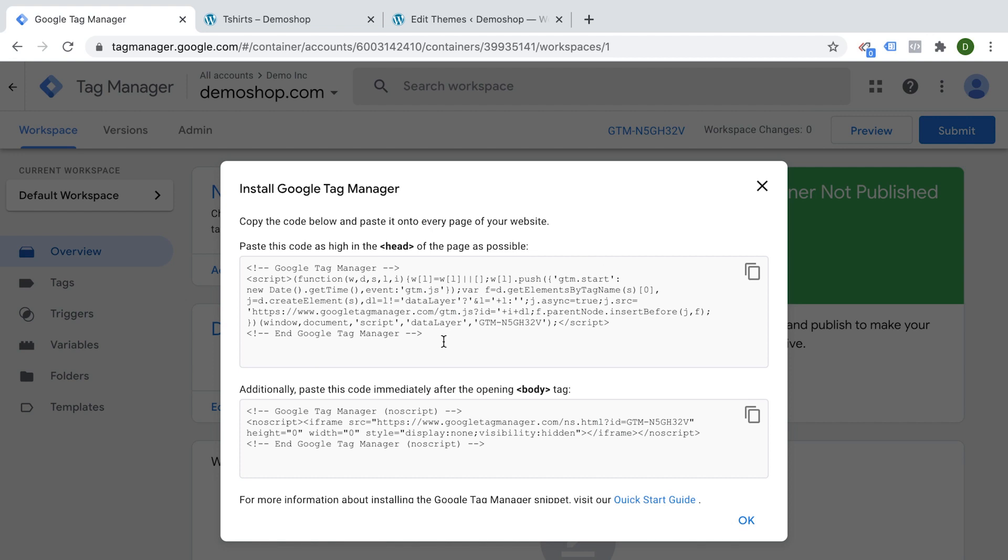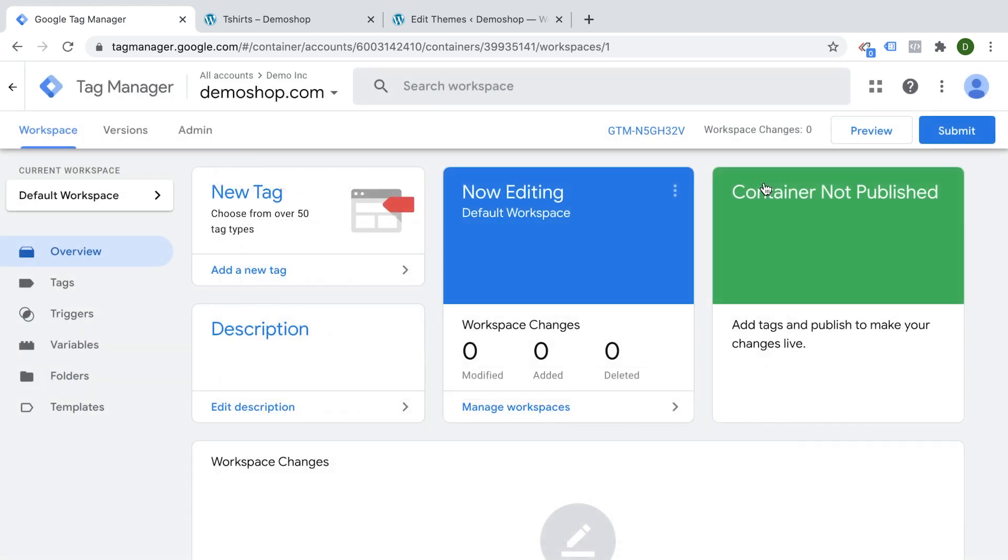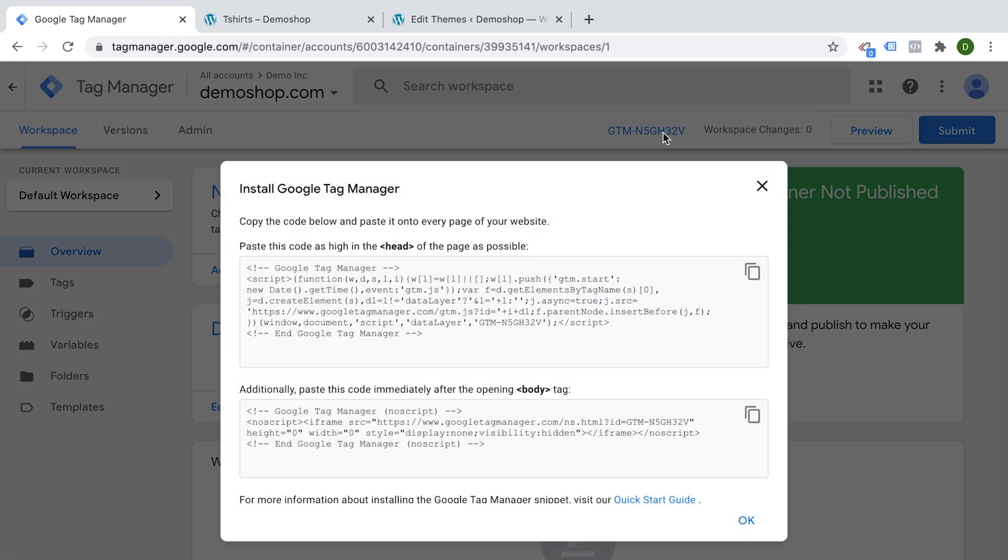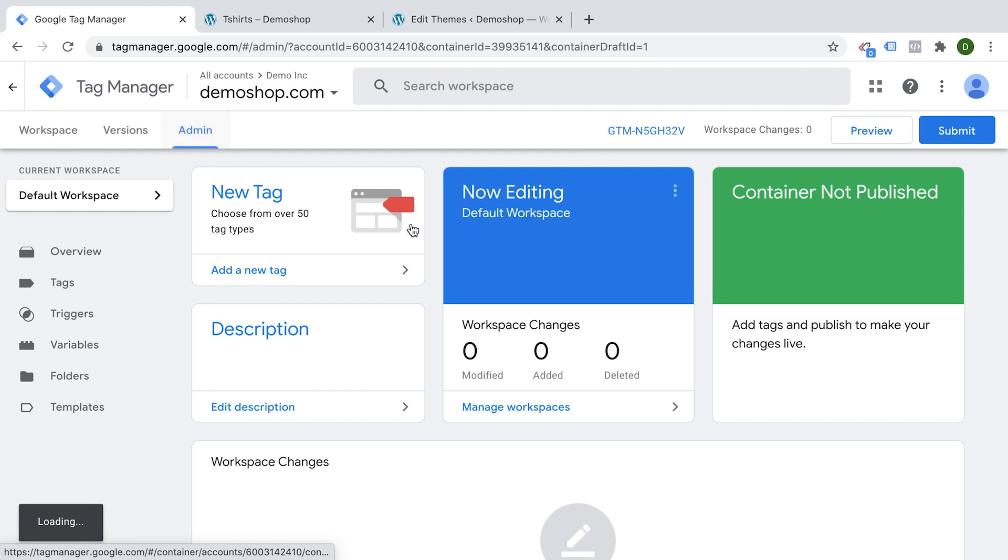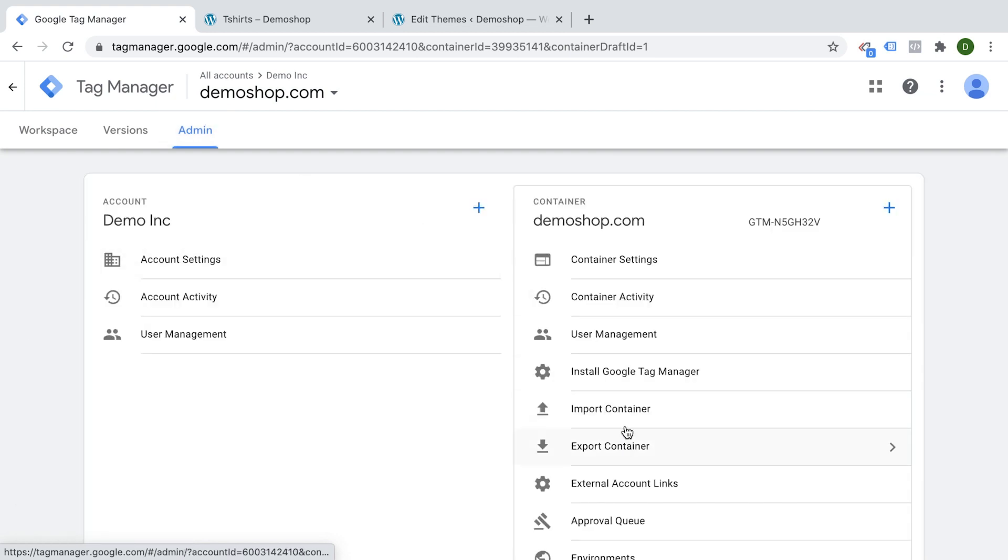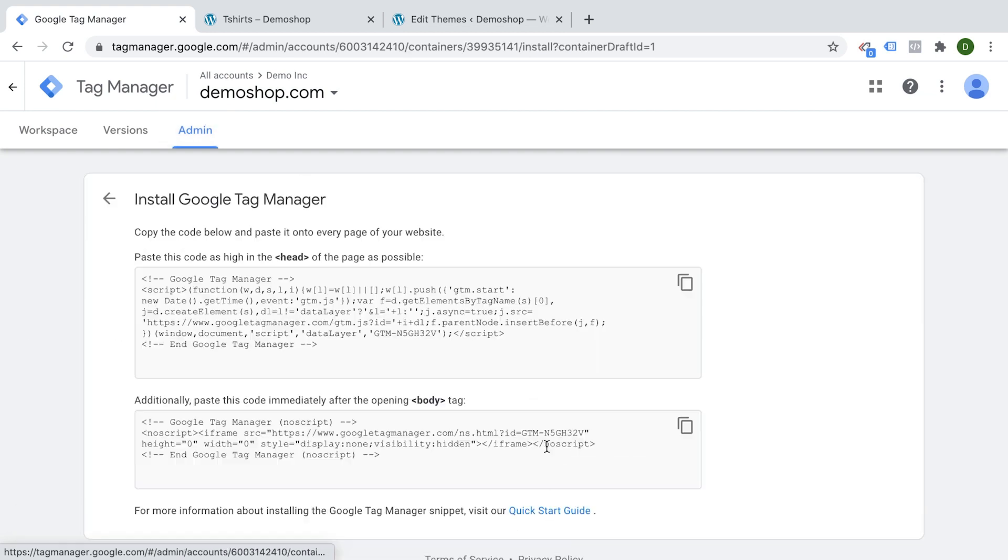So we are straightaway greeted with installing Google Tag Manager onto our website. These are the snippets that you need to install. If you don't see this or if you want to join us here from a different account, you can always find your container snippets by clicking up into the GTM ID right here or going into the admin section and then installing your Google Tag Manager option.